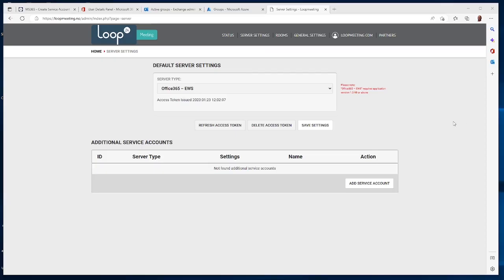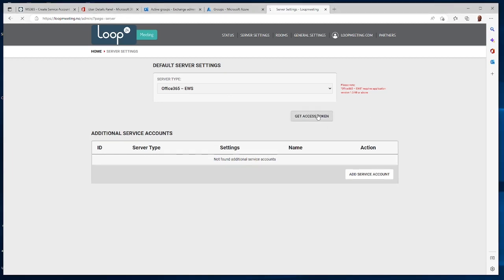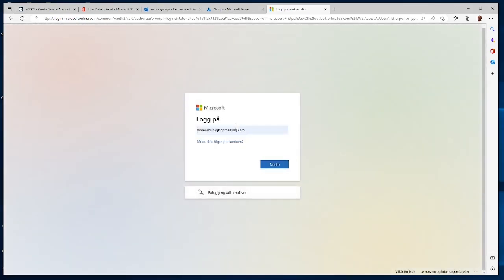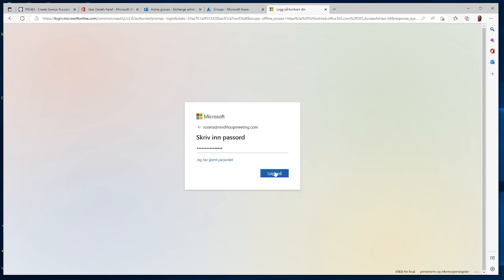Now we're ready to log in with the actual service account. Please delete the current access token and click 'Get Access Token' again. Make sure that you log in with the service account — not your user account and not the global admin account — you need to use the service account here.